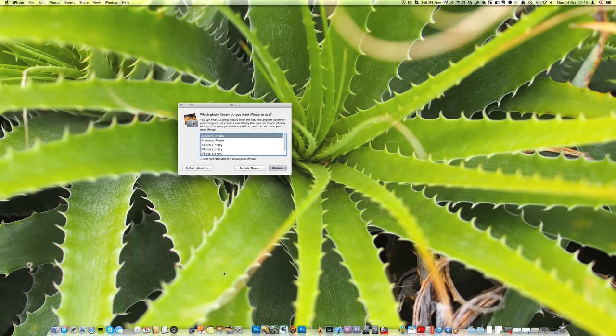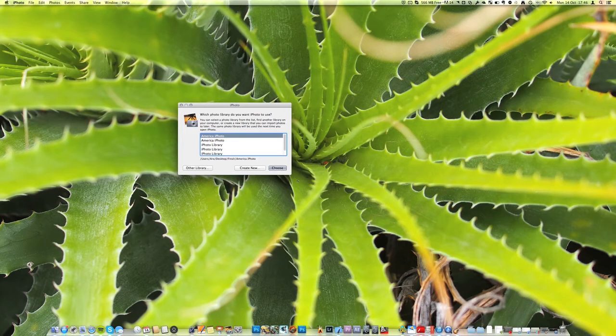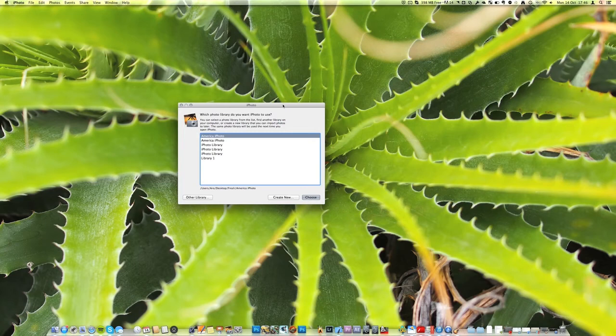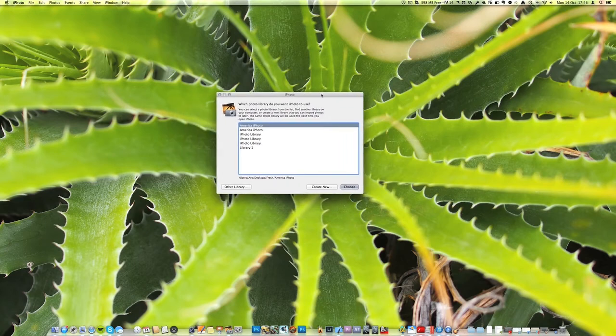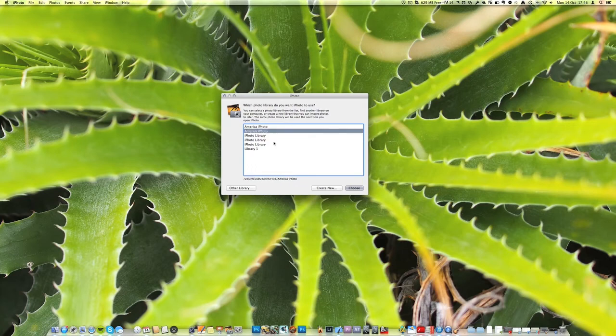So once you see this window you can let go of the option key. So you can see I've got some iPhoto libraries here, ones which I've used. Most likely you'll probably just have one there, just iPhoto library. If we scroll through these you can see the different locations of them down here to help you figure out which one's which.